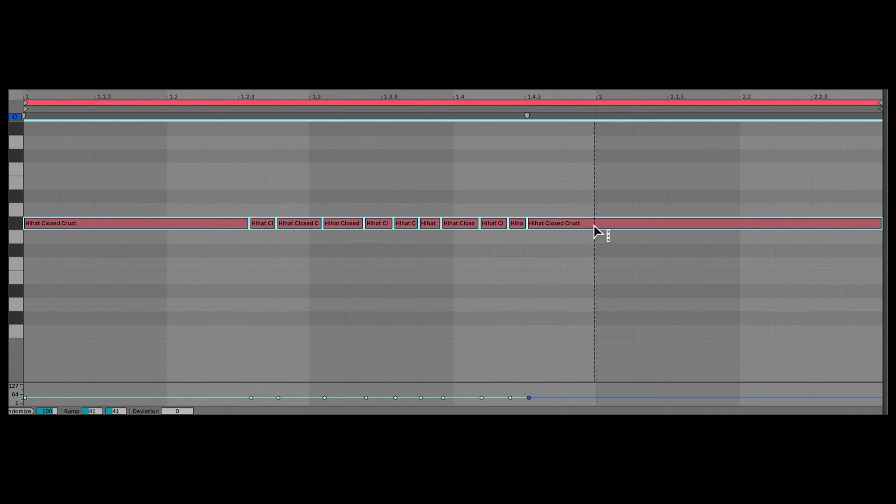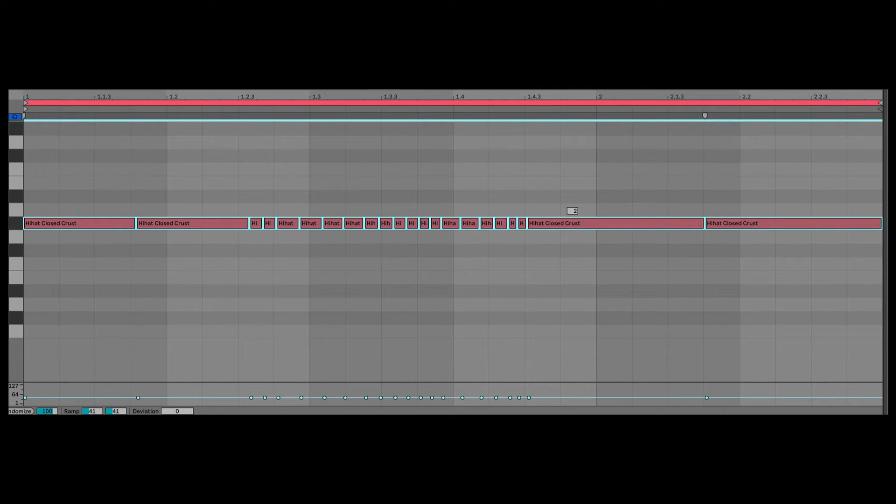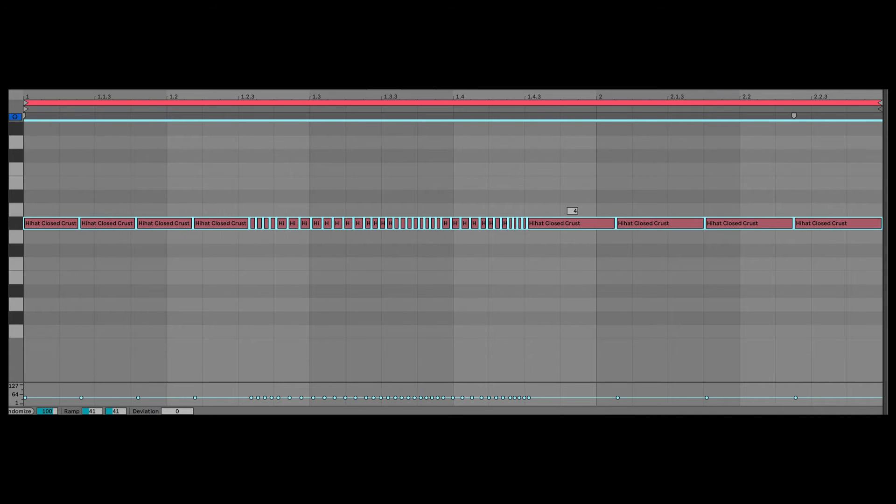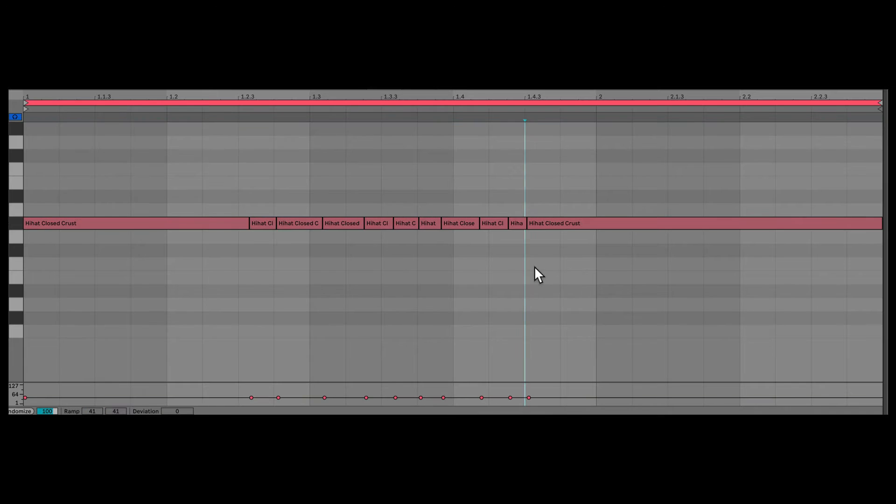But if I hold down Option, now the cursor changes further. Now I'll click and drag on this note. And you notice how we're creating additional subdivisions. Now this is looking a lot messier. Let me undo all this.